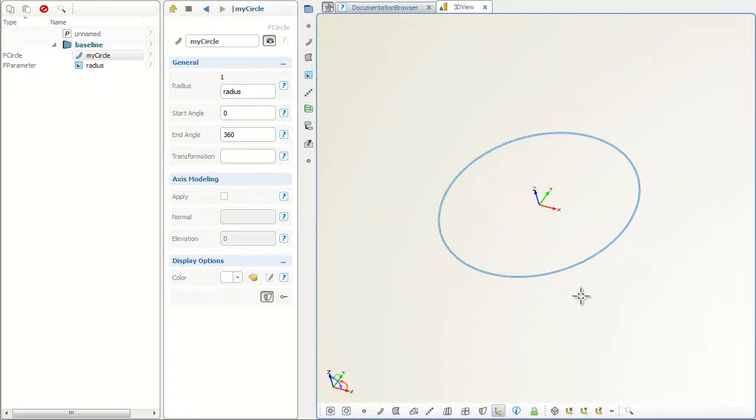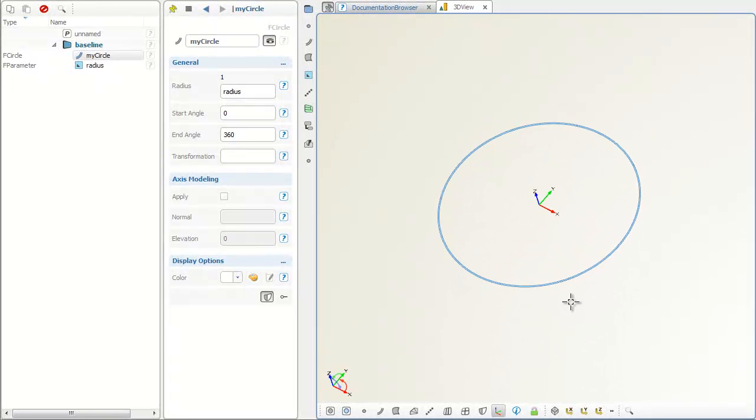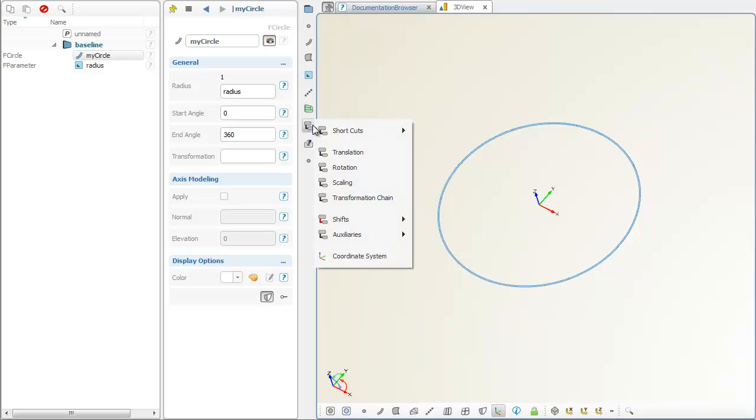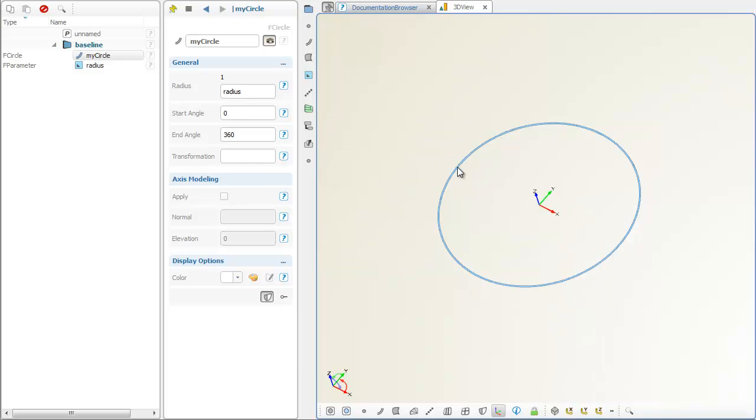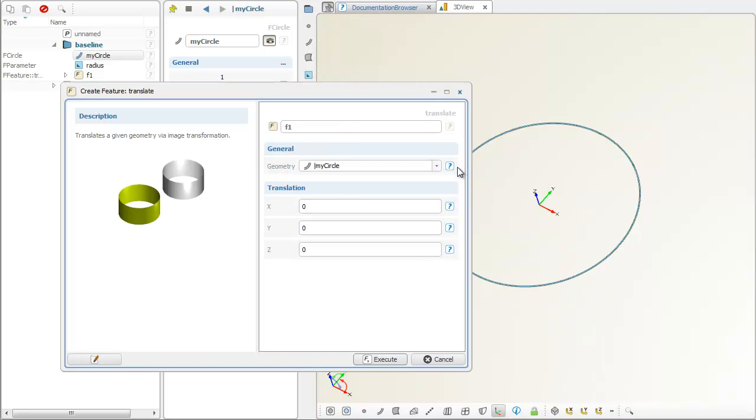Based on the content of the previous video, some more functionality of the object editor is given. First of all, let's have an image of the circle translated in Z direction.